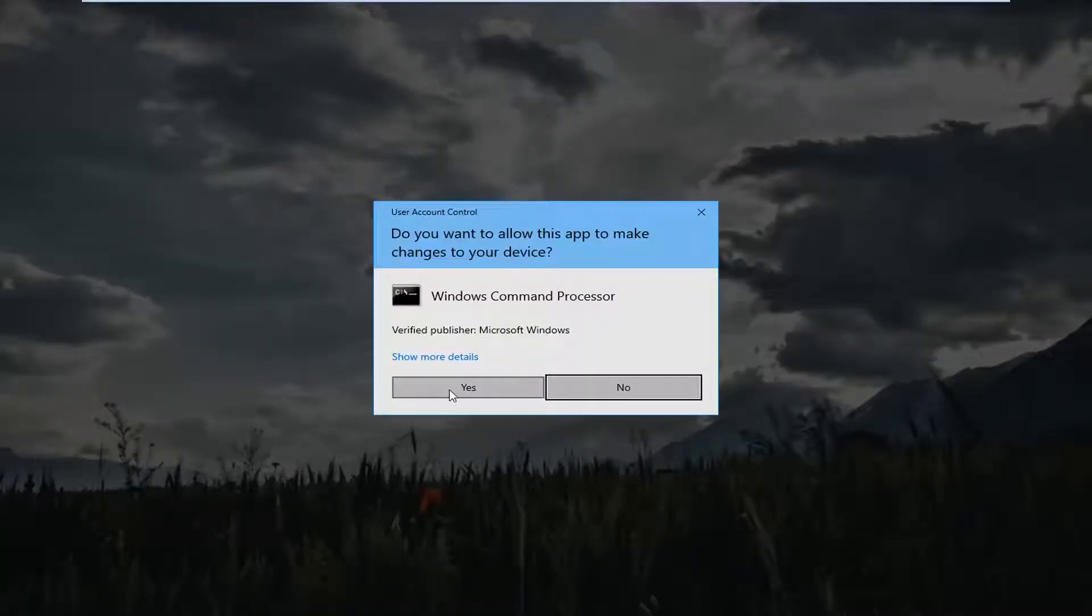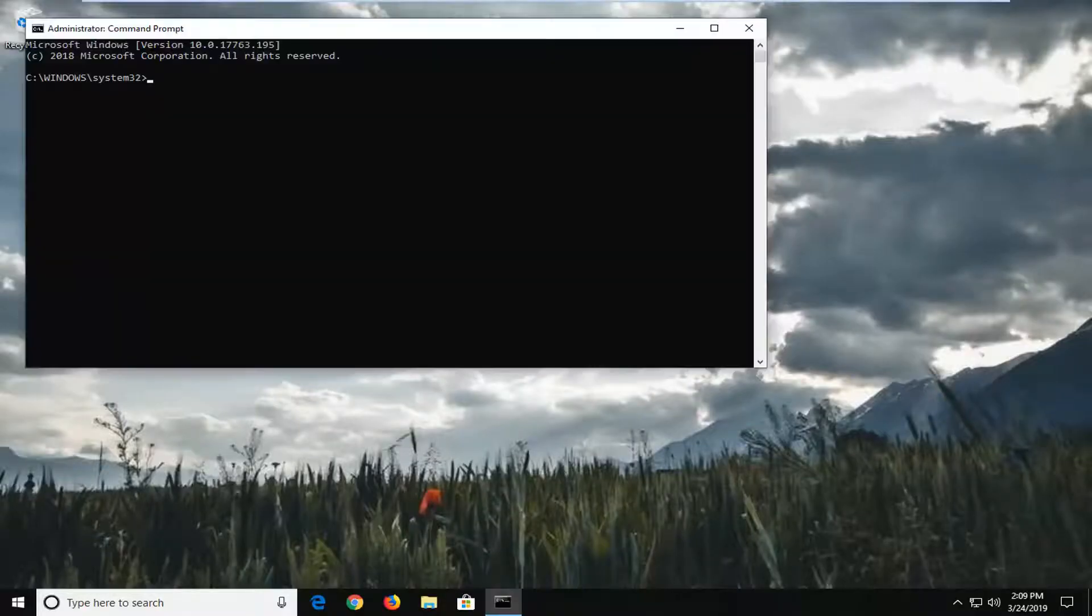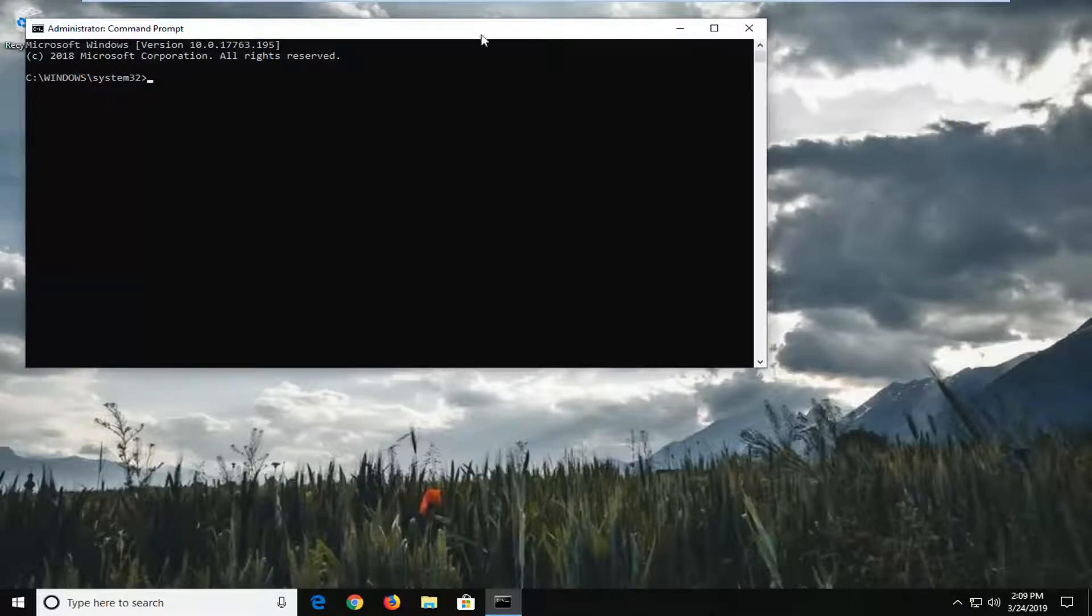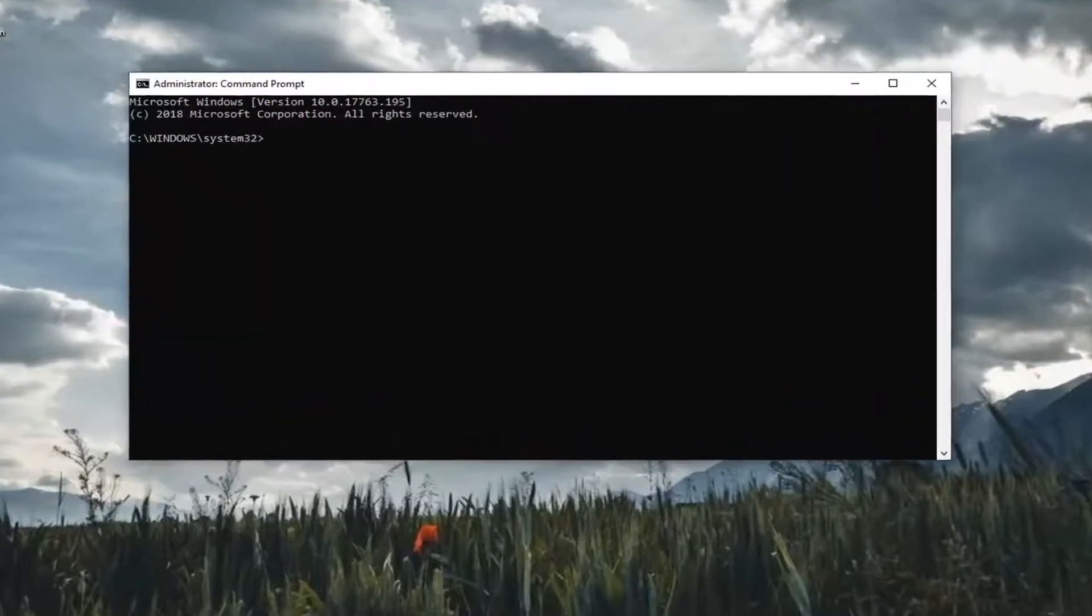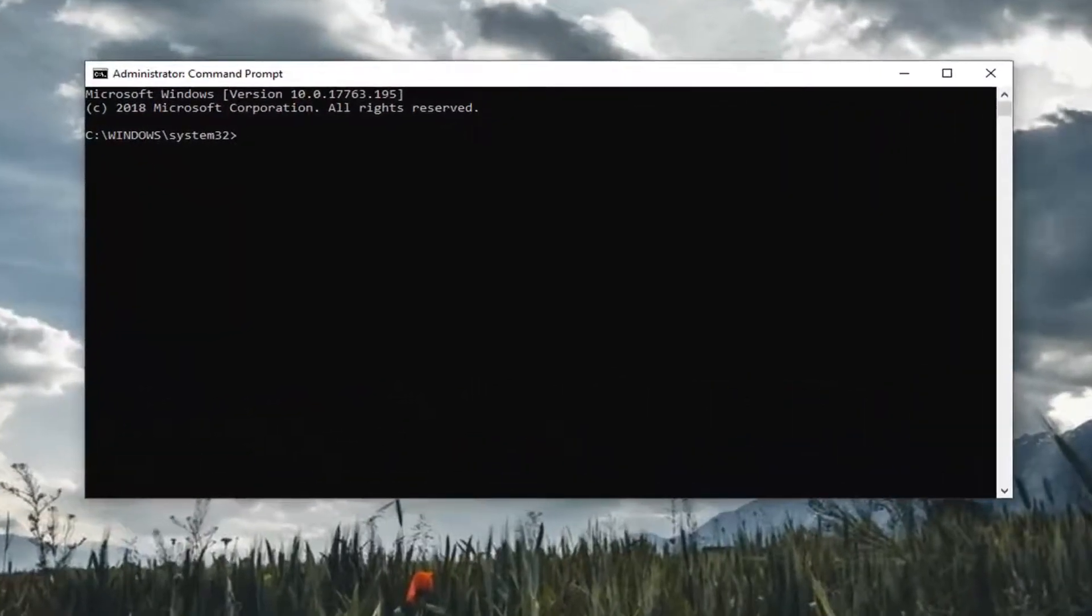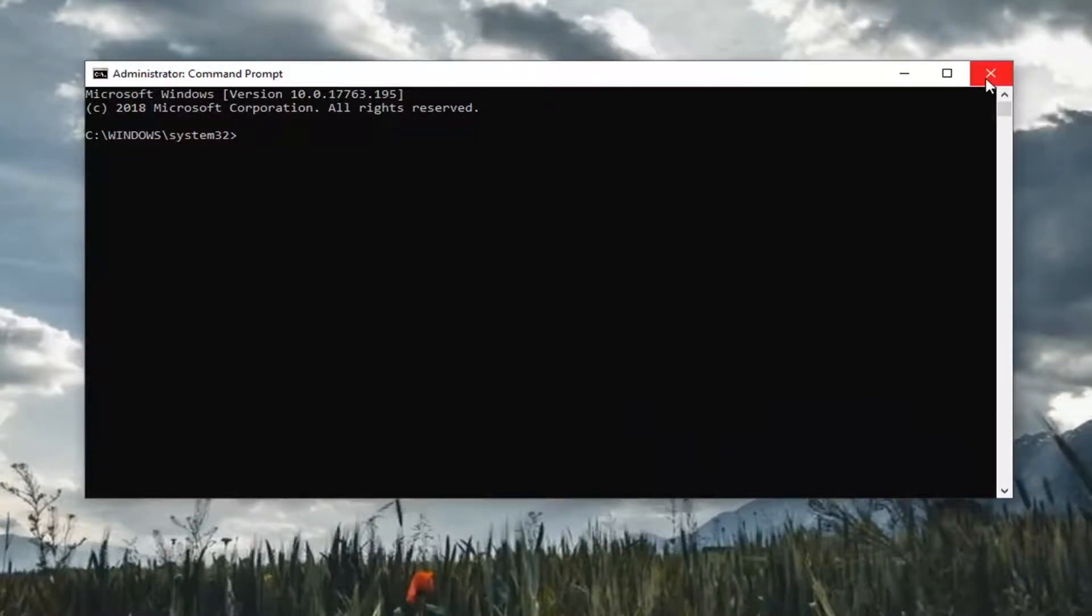And then select yes for the user account control prompt. And then at this point enter in your commands again and hopefully once you enter this partition utility it should be able to go ahead without issue.